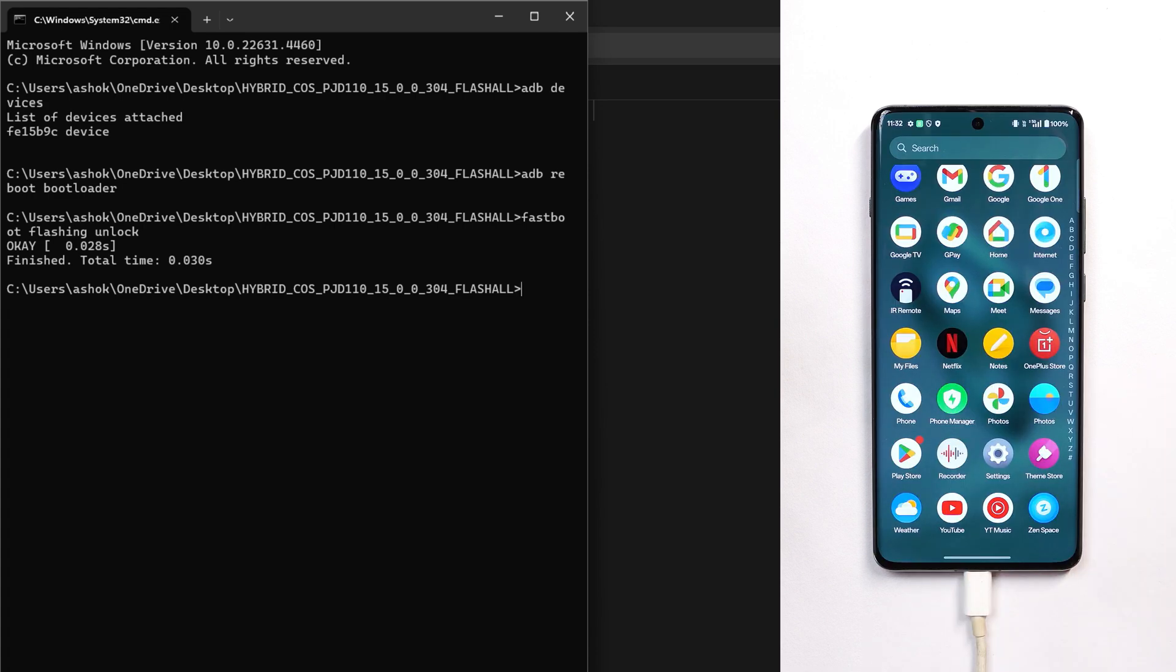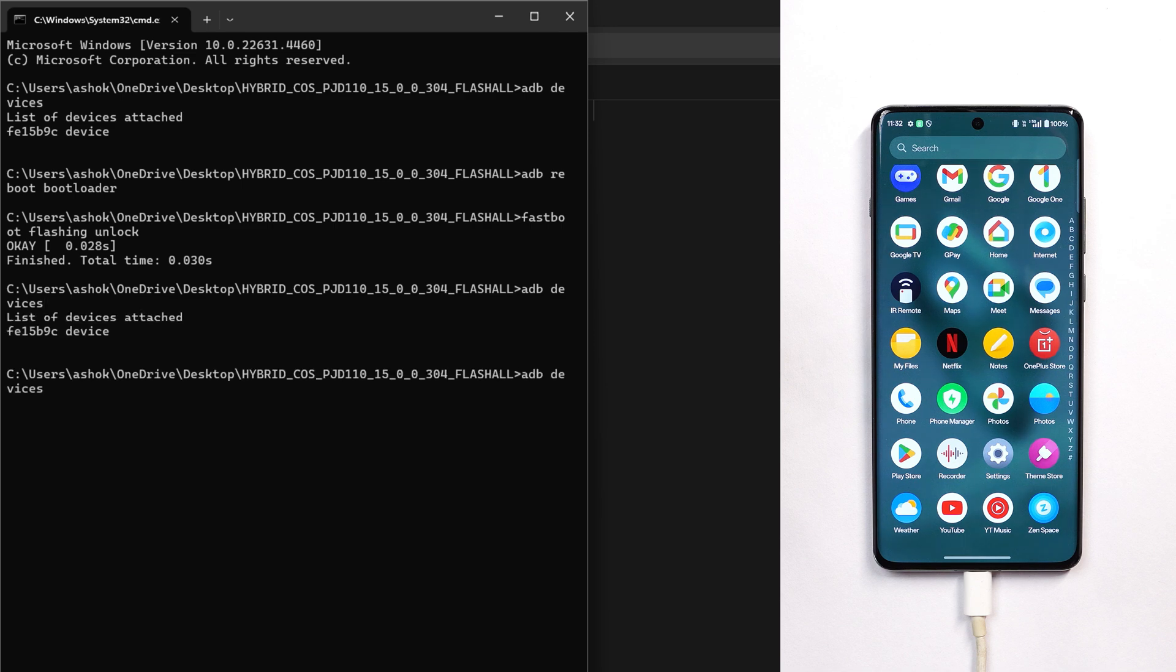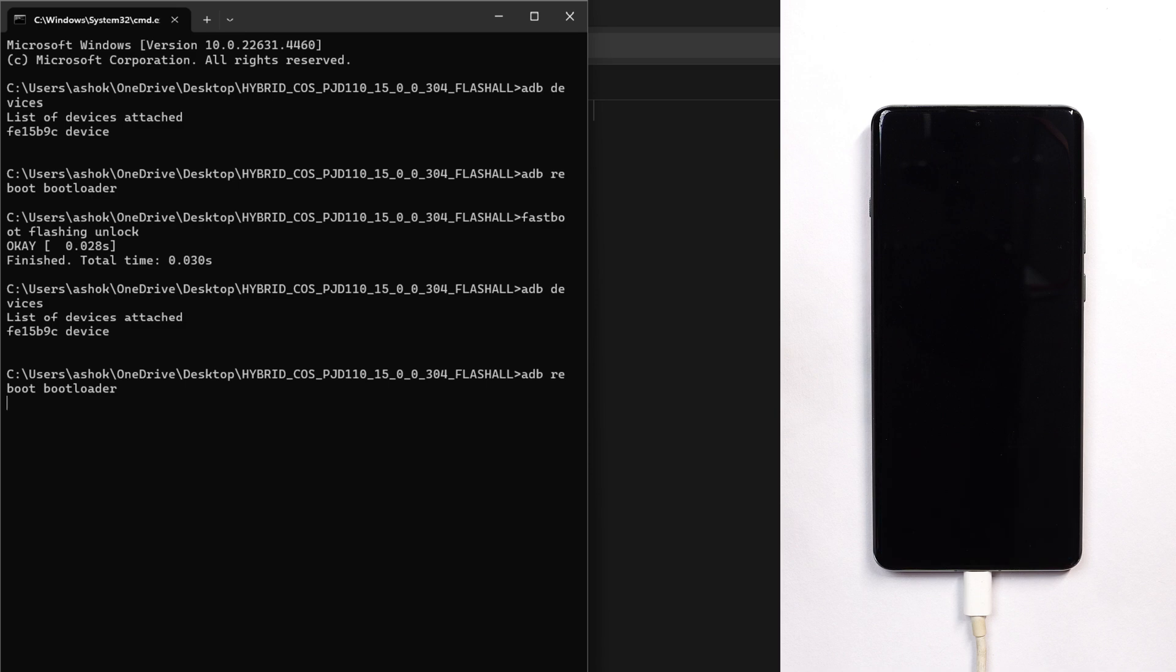On your PC, again give the command 'adb devices' just to cross-check, and after that give another command 'adb reboot bootloader'. Your device will again boot into fastboot mode.